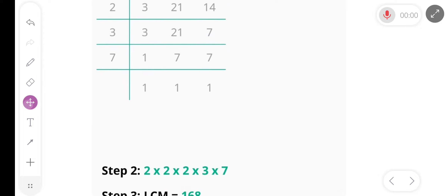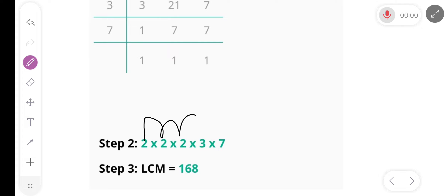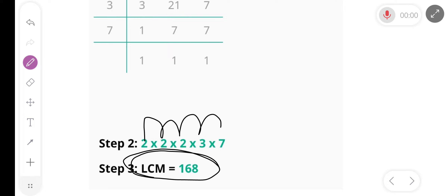So the LCM is 2 multiply 2 multiply 2 multiply 3 multiply 7, and our final answer is 168. The LCM is 168.